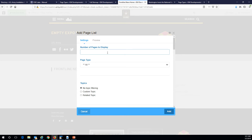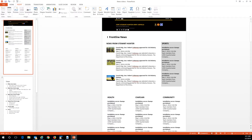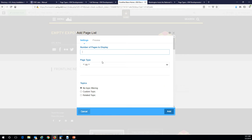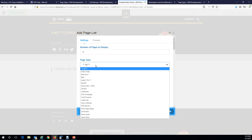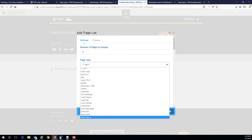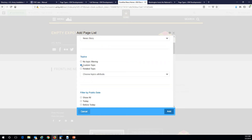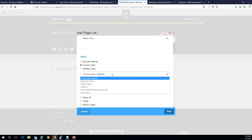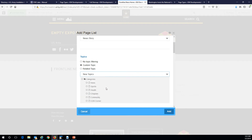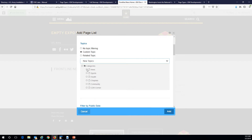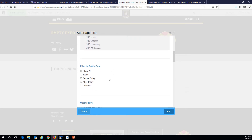This is where it gets fun. For pages to display — that's how many entries I want here — I'm just going to go with three for right now, though I think ours has like seven or something. Then we want show news stories, page type: news stories, and then a custom topic under news topics. I want this one to just be news.